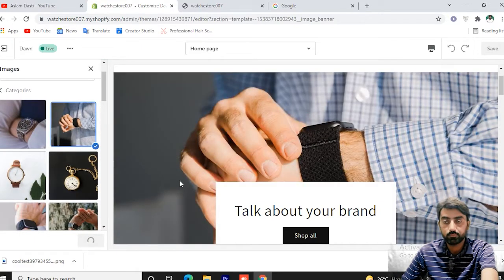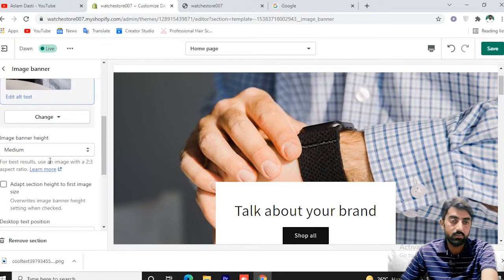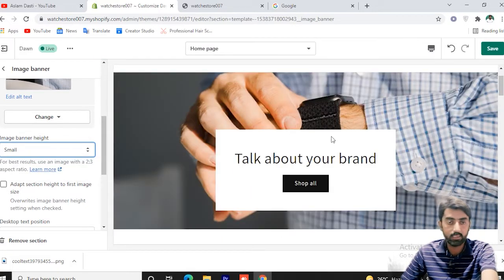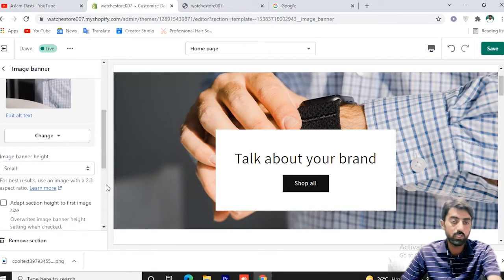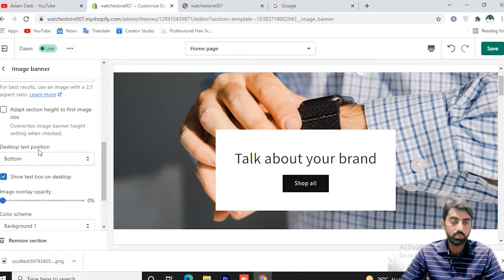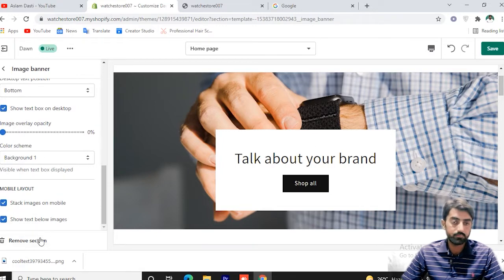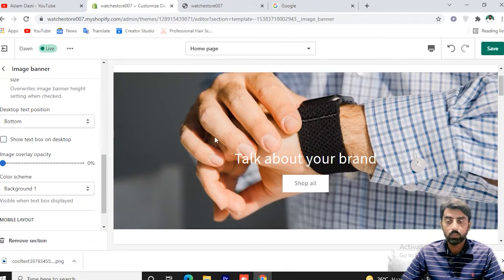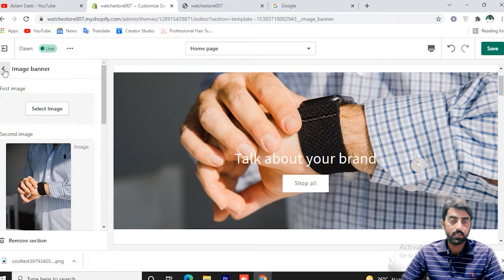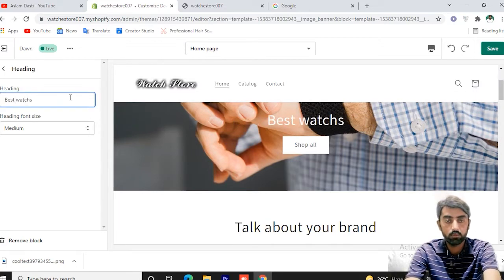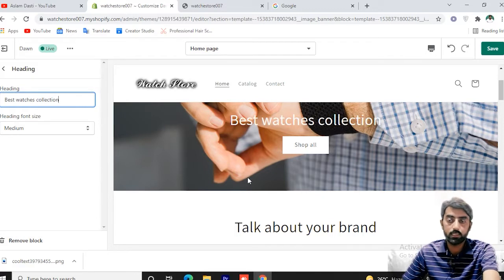Here we want to see the image. You can select the desktop position — the current desktop position is at the bottom. You can set the text overlay and background options. If you want to show or remove the start image you can toggle it. Then set the banner text — for example, 'Best Watches Collection' — which you can edit here.